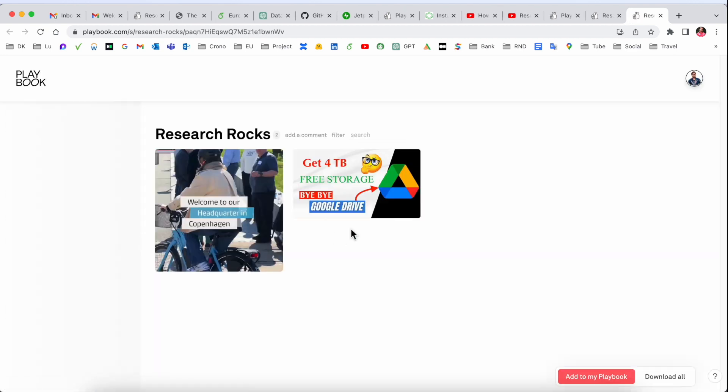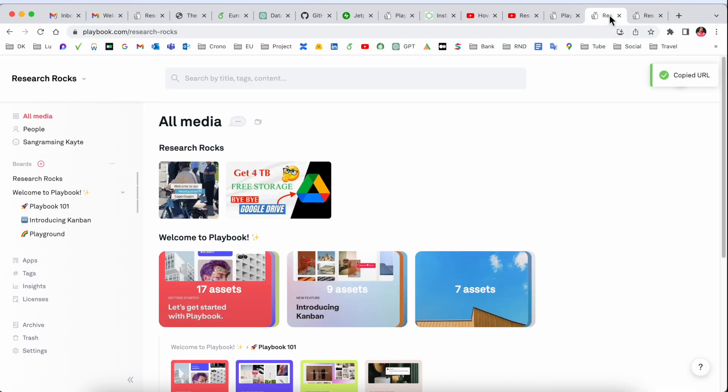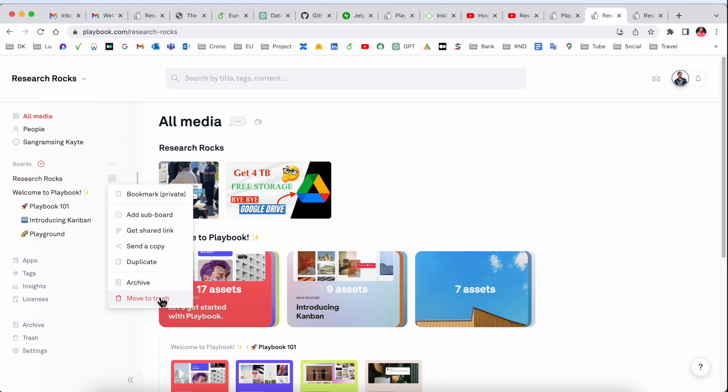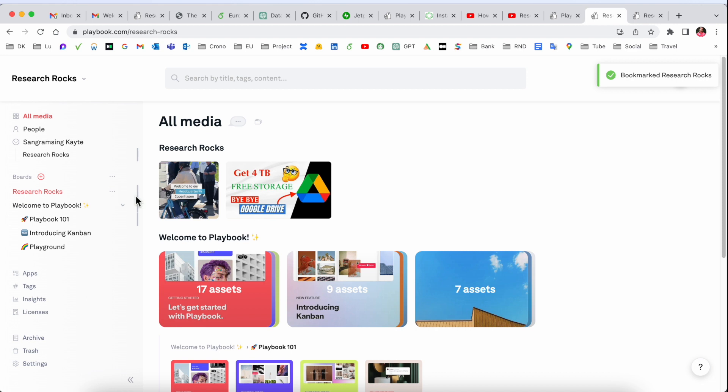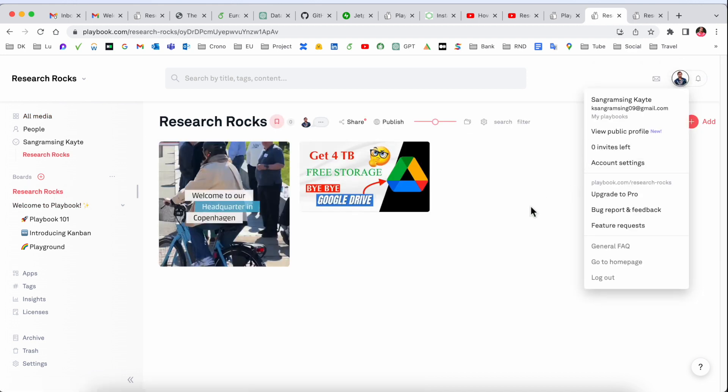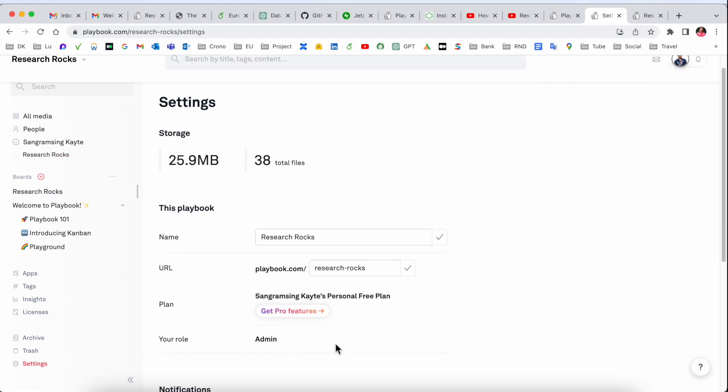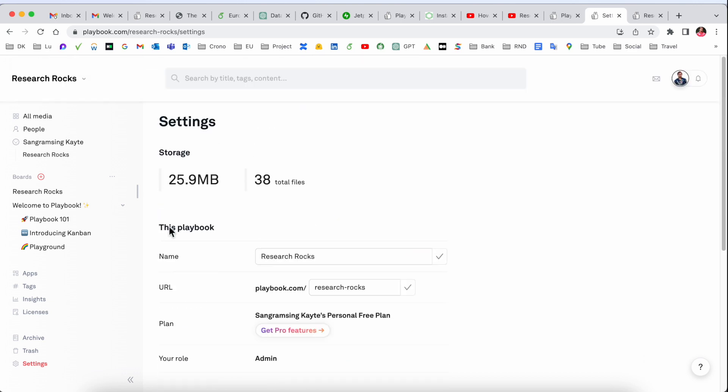You can share the entire folder, send a copy, or get share links. Click here to generate and share the link with anyone. It's easy. You can delete the entire folder, duplicate it, and add sub-boards. You can bookmark as private or public, which is really interesting.